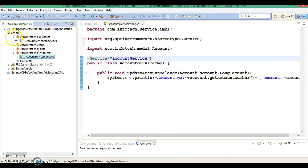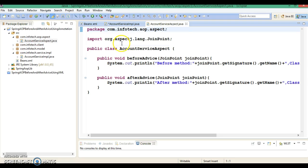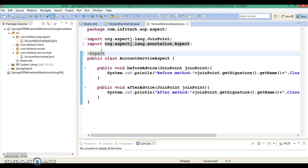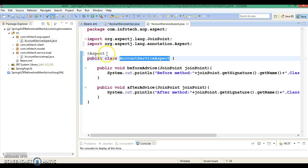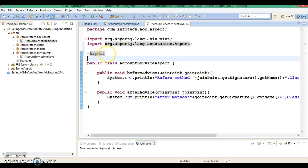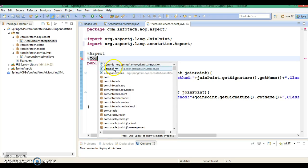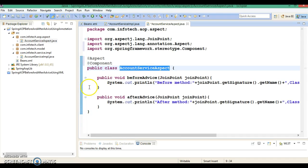We have one more bean class here. This class I want to define and register as an aspect model, so I am going to annotate it with @Aspect. And one more annotation I am going to use is @Component, so that Spring will instantiate this class.